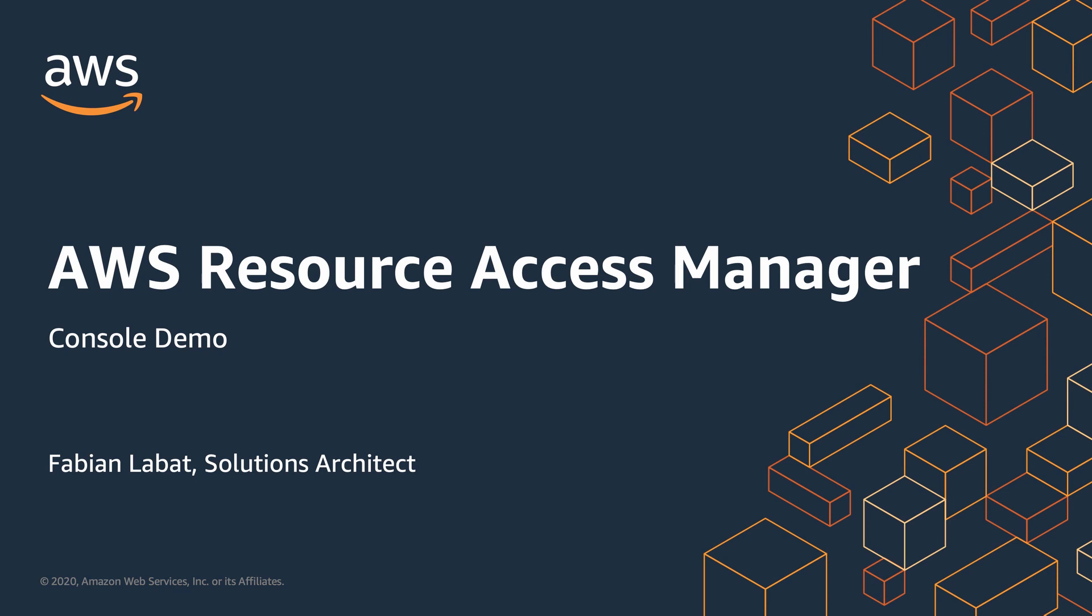AWS Resource Access Manager, or AWS RAM for short, lets you share your resources with any AWS account or through AWS organizations. If you have multiple accounts, you can create resources centrally and use AWS RAM to share those resources with other accounts.